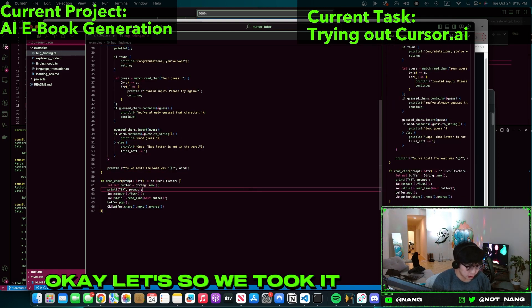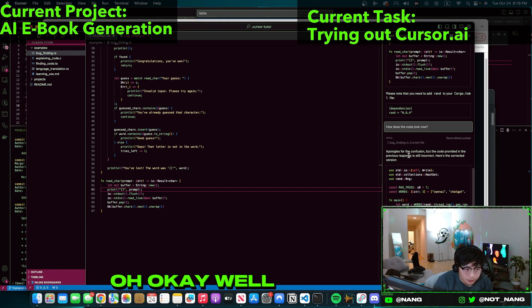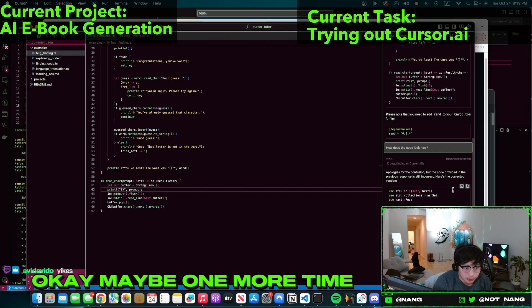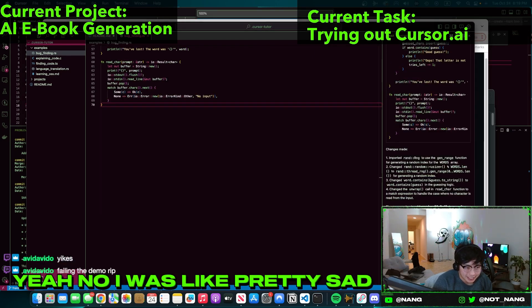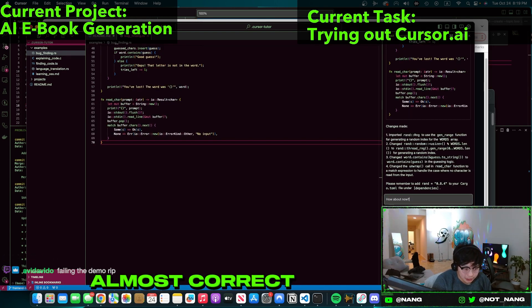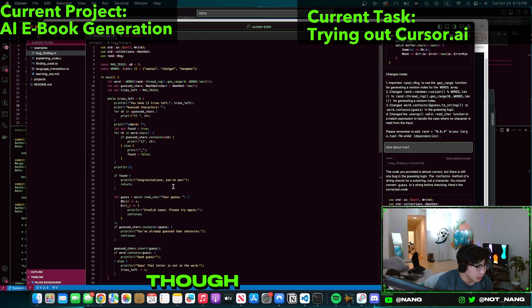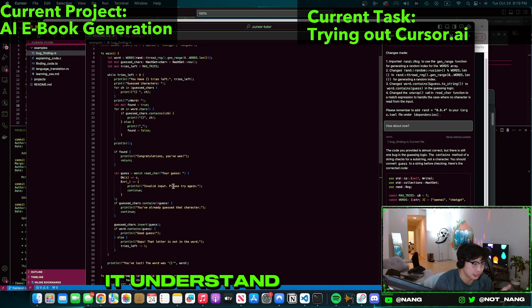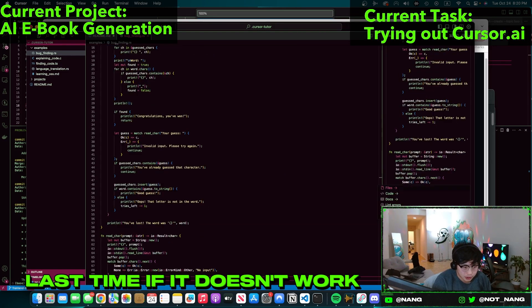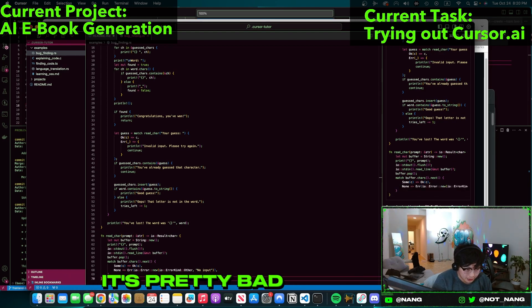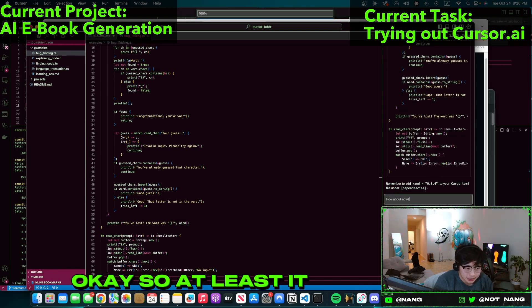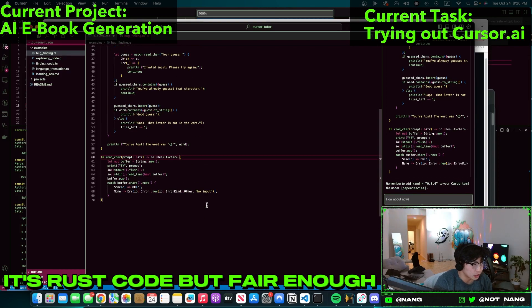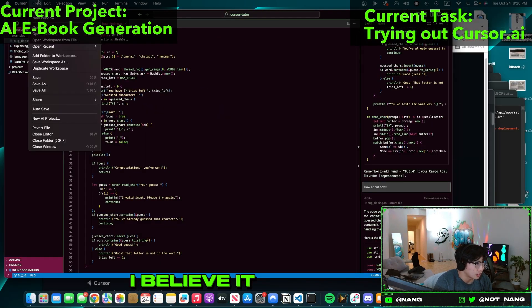Okay. So we took its suggestion and let's ask it how does it look now? It says that it's still incorrect. Maybe one more time. Failing the demo. Yeah, that's pretty sad. How about now? Almost correct, one more bug. Yeah I don't know. I mean it is pretty cool though. We'll try it on our code and see if it can get an understanding of what we're doing for our project. Last one, last time. If it doesn't work, I don't know what to tell them, it's pretty bad. Okay, so at least it says it's correct. It says it's correct now and I kind of believe it. I don't really want to look into it. It's Rust code, but fair enough. I believe it, I believe it. All right, let's open our folder.